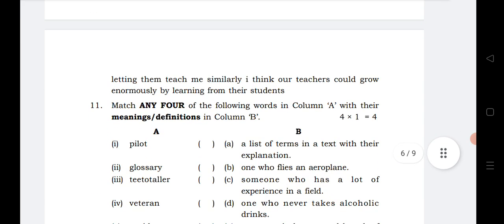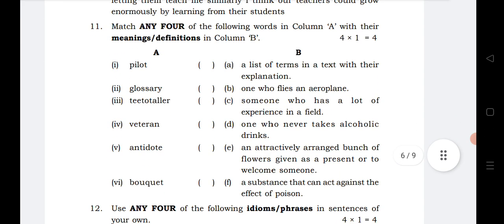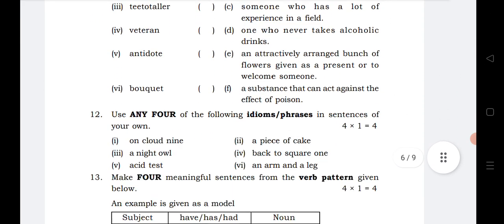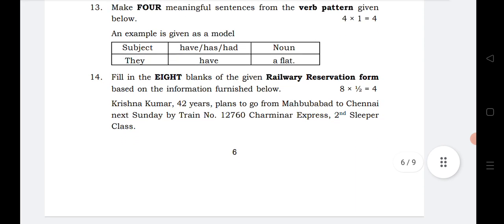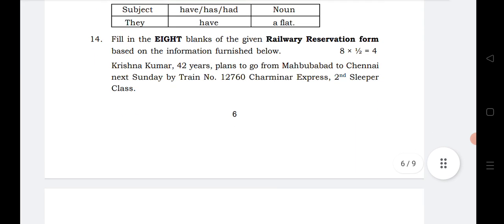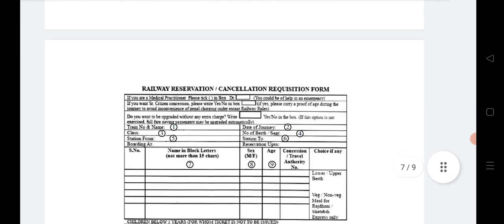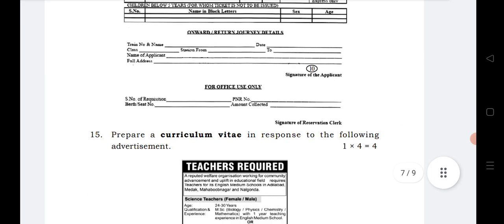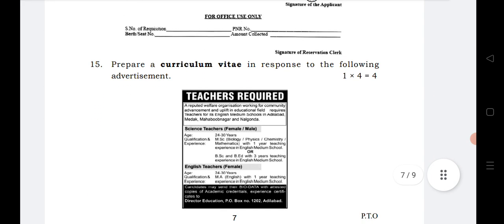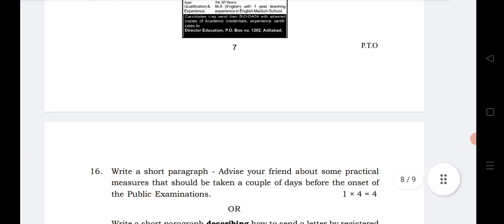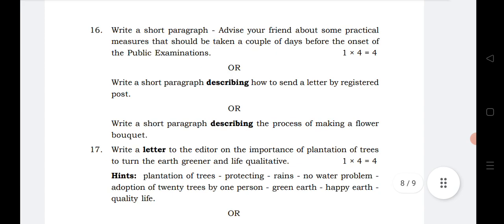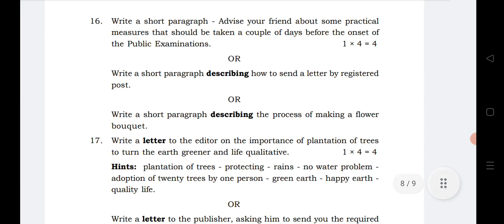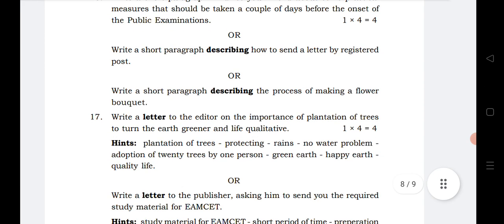Next topics include punctuation marks, meanings, idioms and phrases where you have to frame sentences, and meaningful sentences. You also need to fill in a railway reservation form, which is very easy. Curriculum Vitae (CV) — you can check and practice from your model papers or last year's model papers. Also practice describing a paragraph and how to send a letter by registered post.